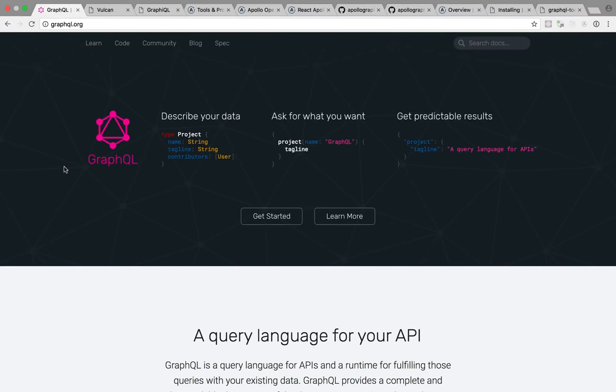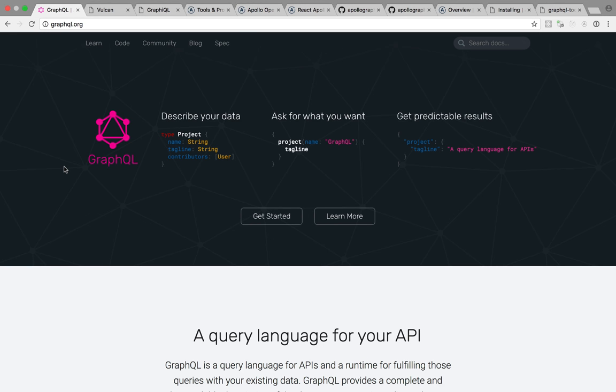Vulkan has a lot of moving parts. It uses React, Redux, GraphQL, Apollo, Meteor, so many libraries, so many buzzwords, and it might be hard at first to understand exactly what they each do. So today, let's talk about GraphQL and Apollo. What are they? What do they do? Why do we need them in Vulkan?